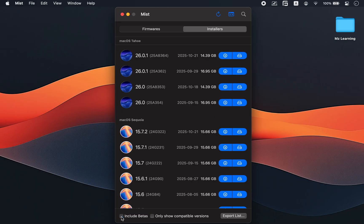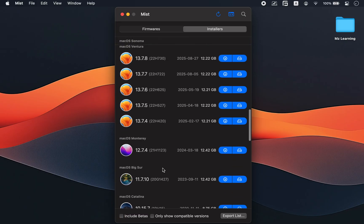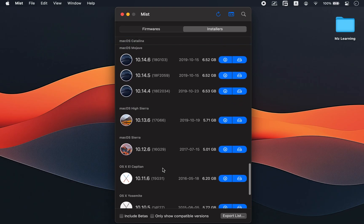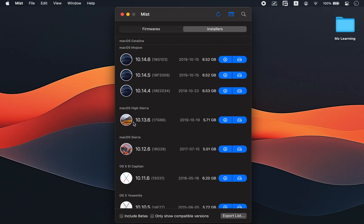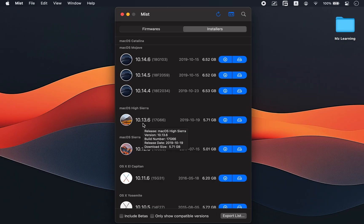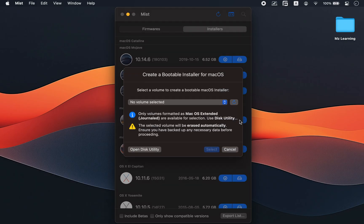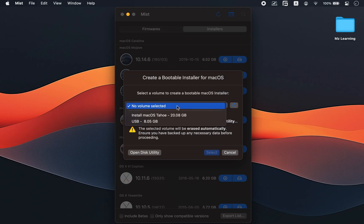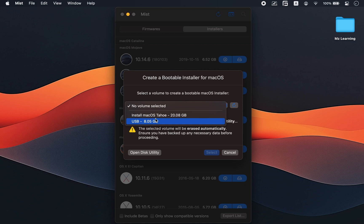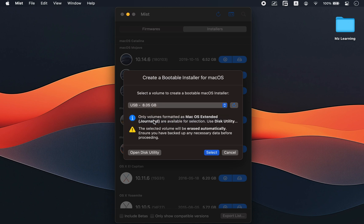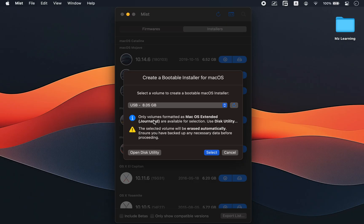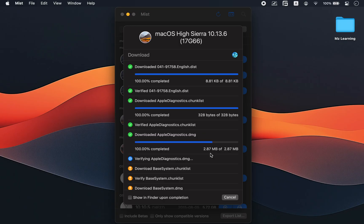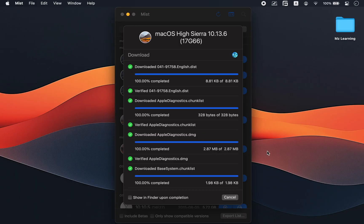Alright, now let's create a bootable USB. You can pick any installer you like, but for this demo, I am choosing macOS High Sierra. If you want Mist to download the installer and automatically create a bootable USB, click this button. From this drop down menu, select your USB drive. Mist will remind you that the selected drive will be erased, so make sure you don't have any important files on it. Once ready, hit the select button and Mist will handle everything. It will first download the installer and then create a bootable USB drive for you automatically.